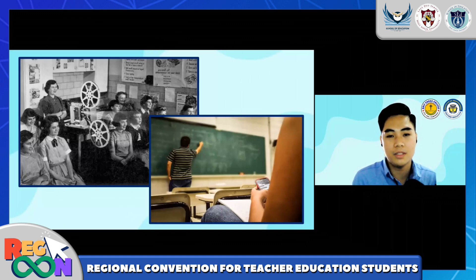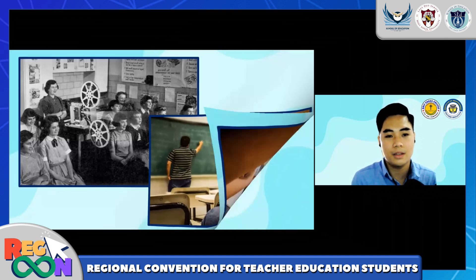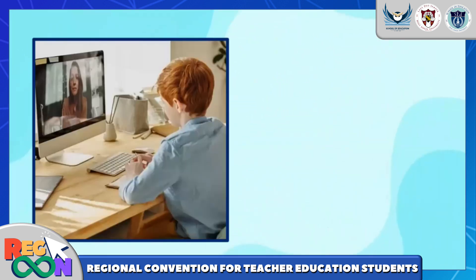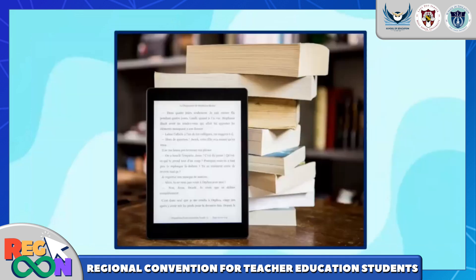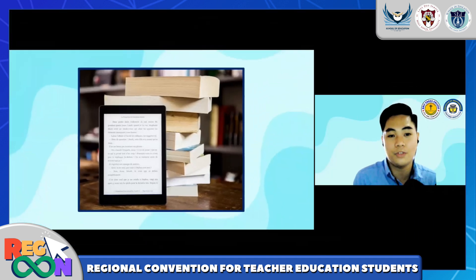But from that, we now have PowerPoint presentations, computers, tablets, and even workbooks with self-copies. Wherein we can utilize the usage of video, audio, film, and more.